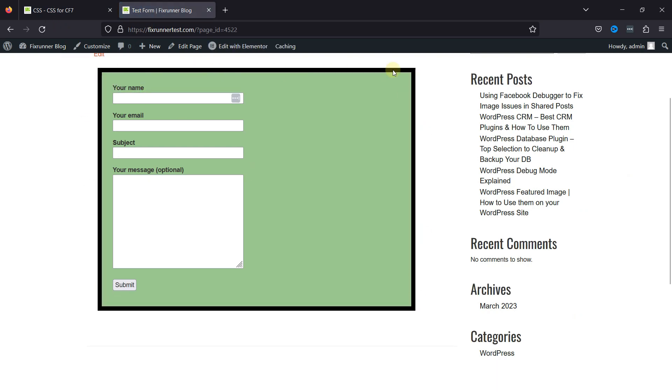And this is how easy it is to add a border to the contact form with CSS when using the Contact Form 7 plugin.